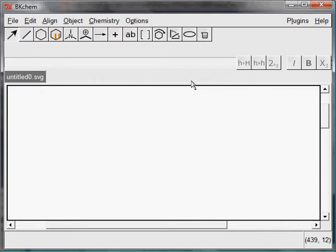BKChem is an organic structure drawing editor primarily, however, it can be used to draw basic inorganic reactions as well.